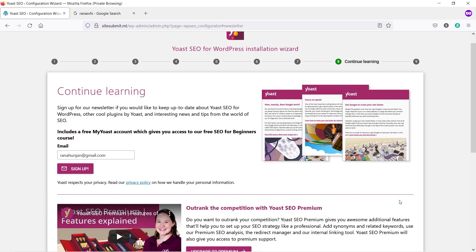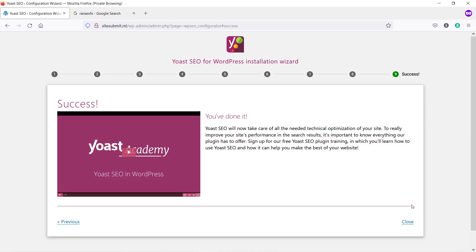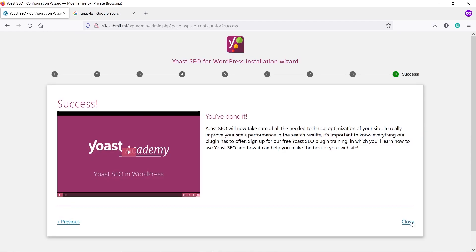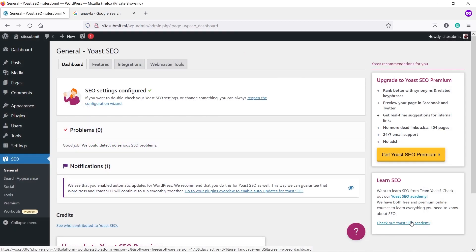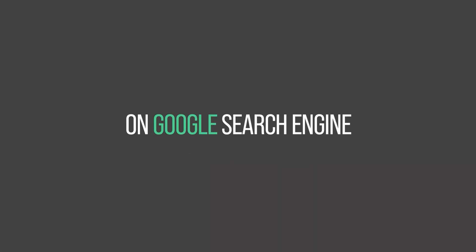Scroll down and click Next. We're done — let's click Close. Our website SEO configuration is completed. Now in step two, we are going to submit an XML sitemap to Google search engine.